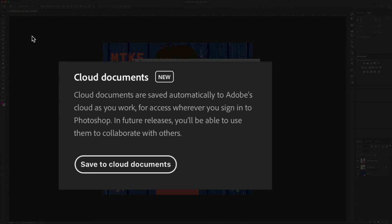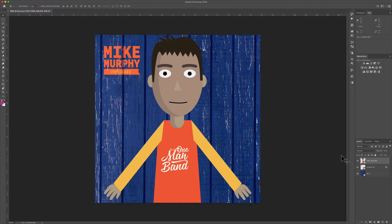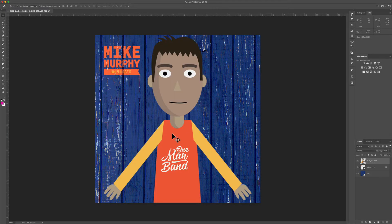This will enable you to access your files wherever you sign in to Photoshop. Here I have a very simple Photoshop document with just three layers.